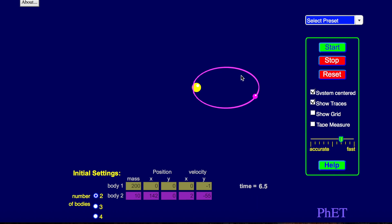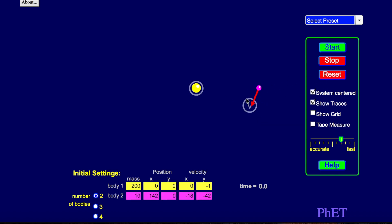So that shape is called an ellipse. E-L-L-I-P-S-E. It's not a circle.